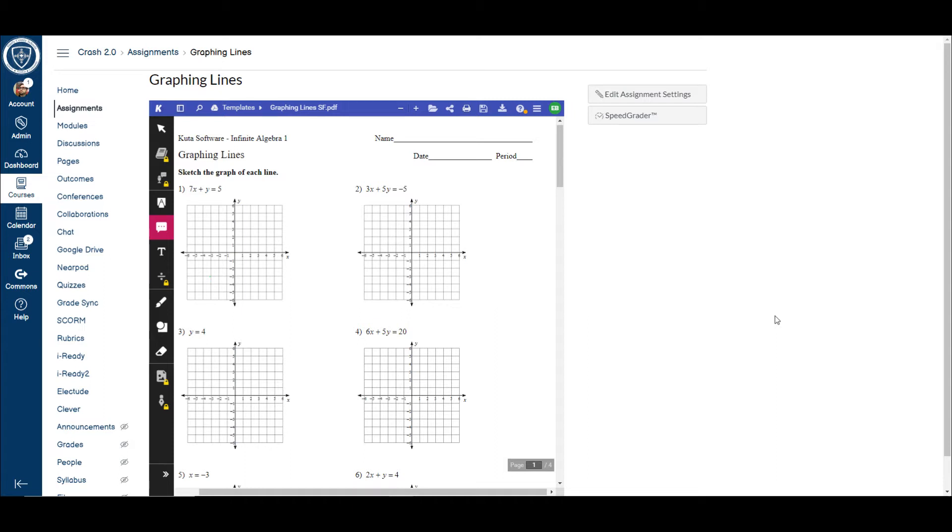Now with that said, there definitely have been some issues with making sure things could get turned in and saving it, but the great news is Canvas has an integration for Kami that they've updated to the point where it's an external tool submission.